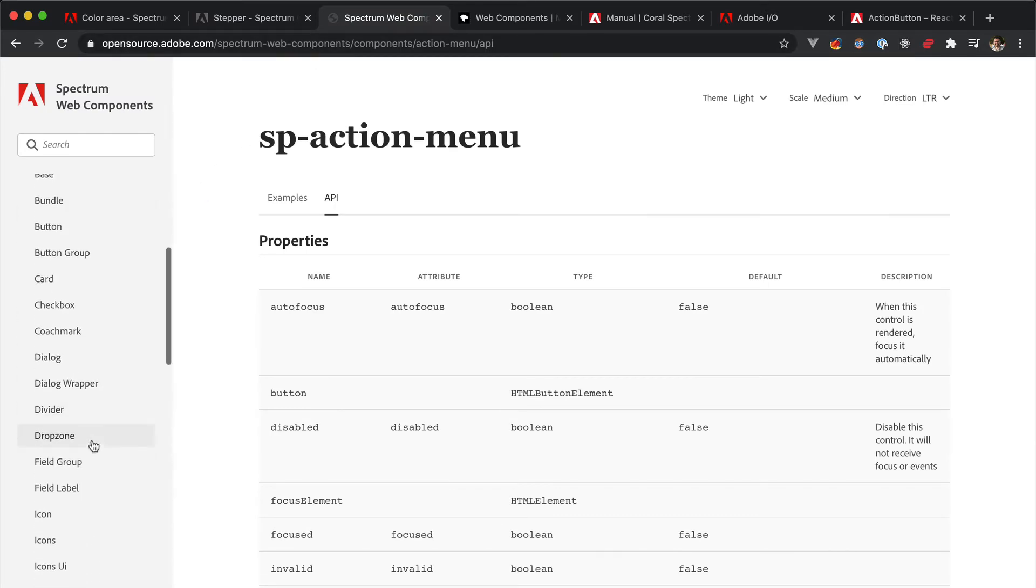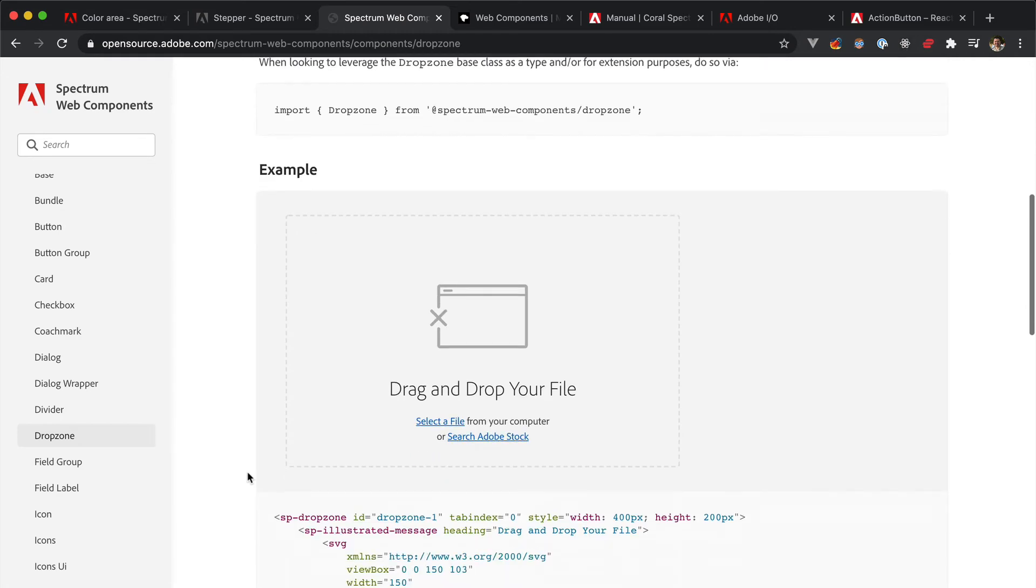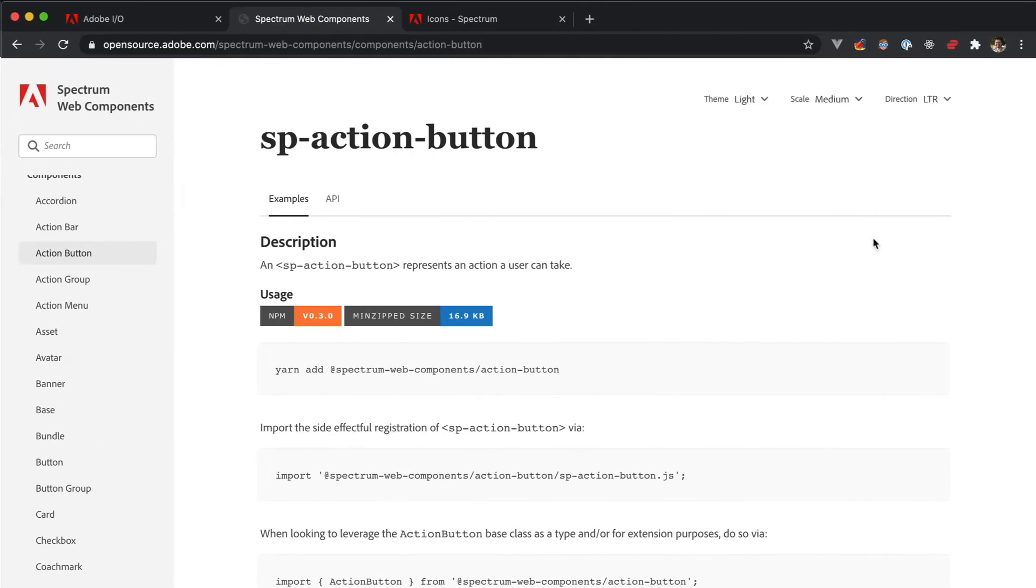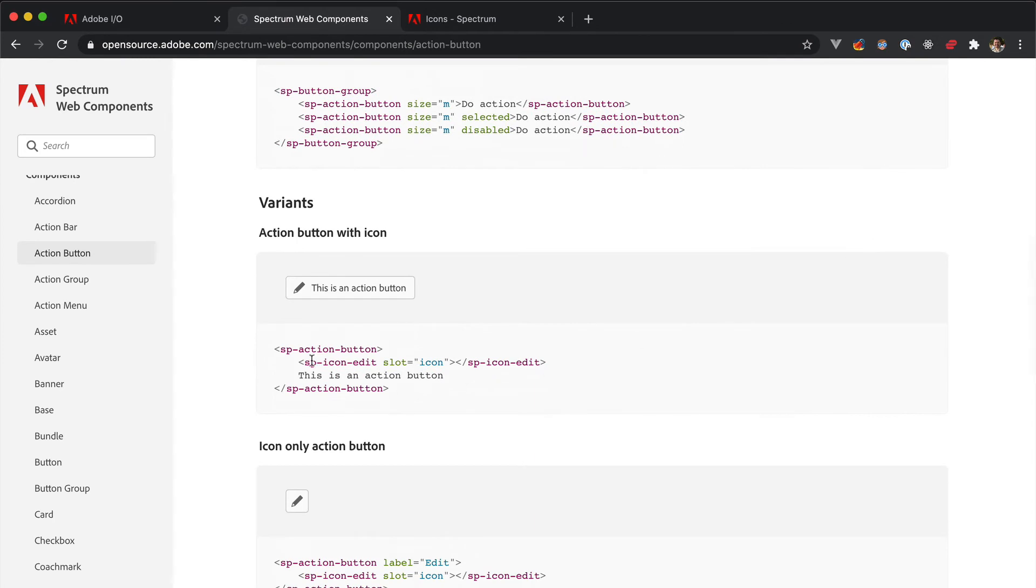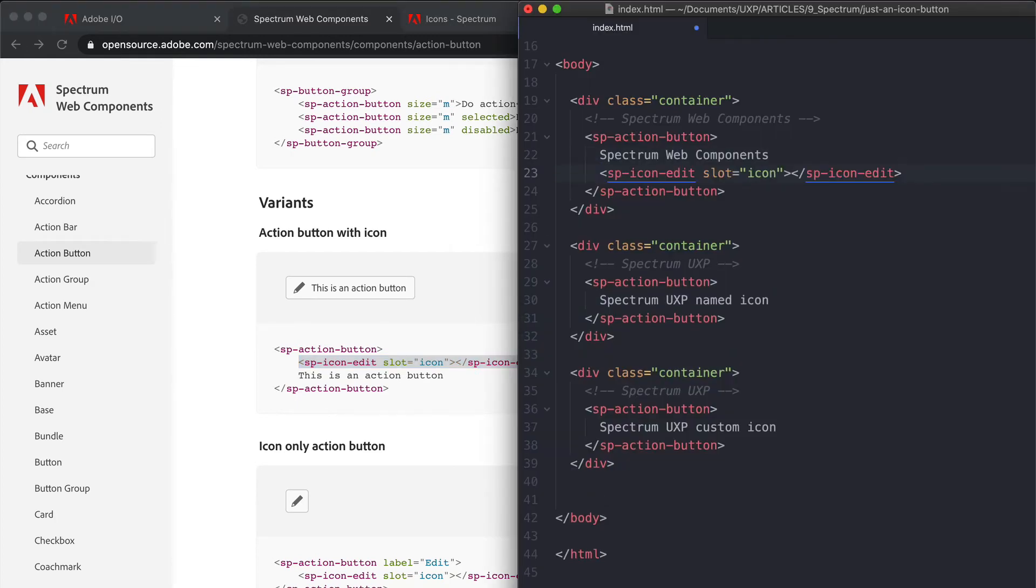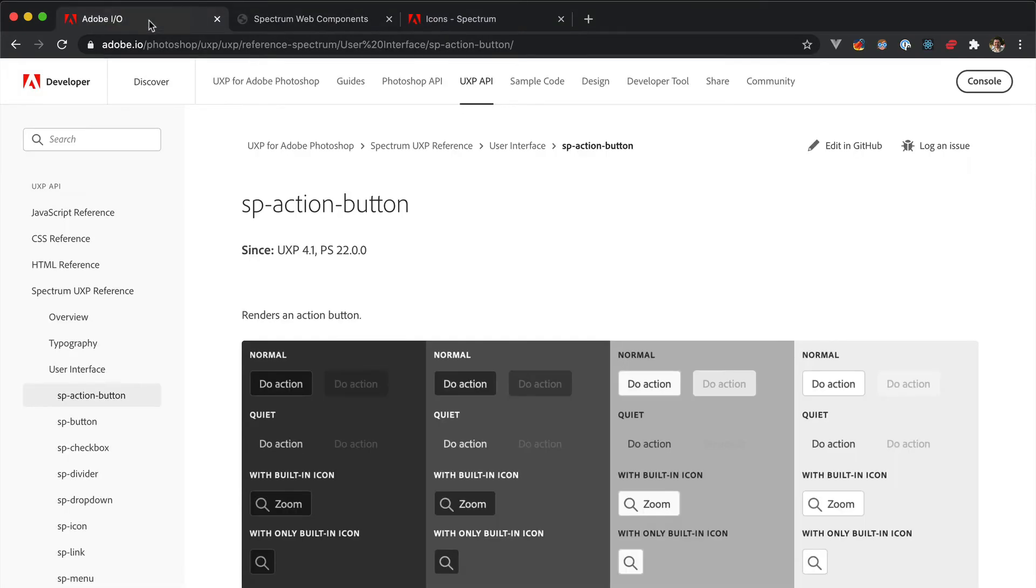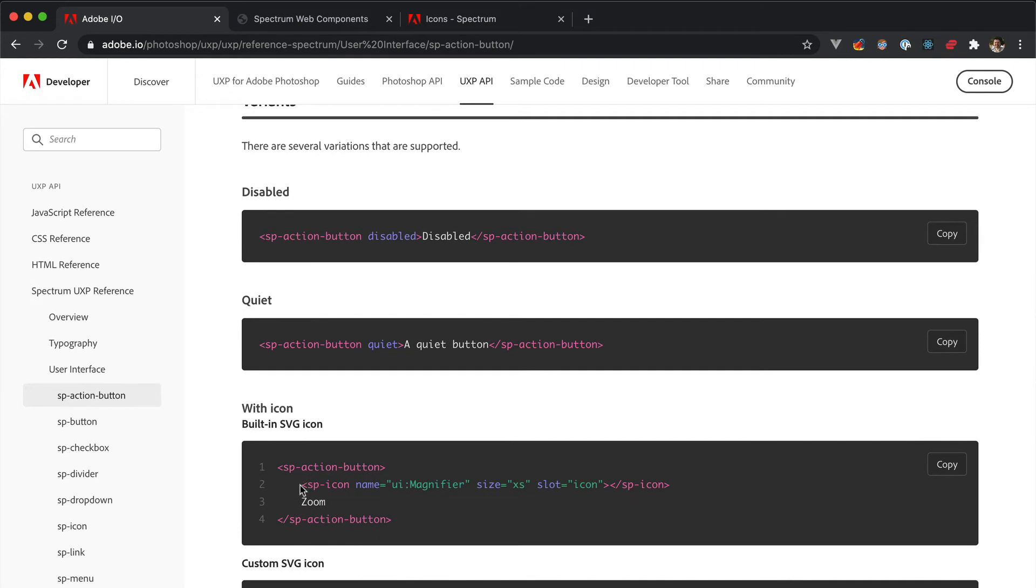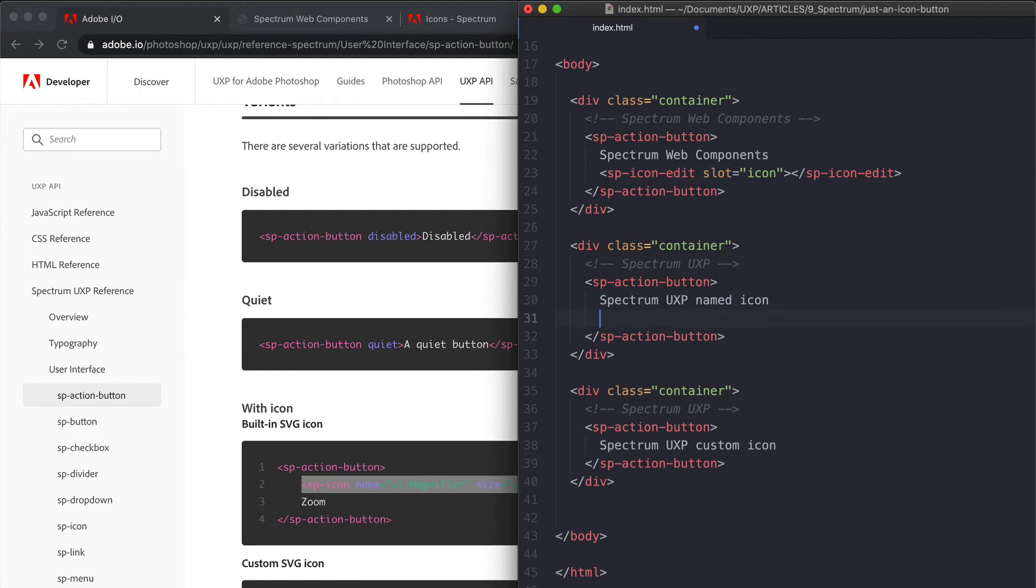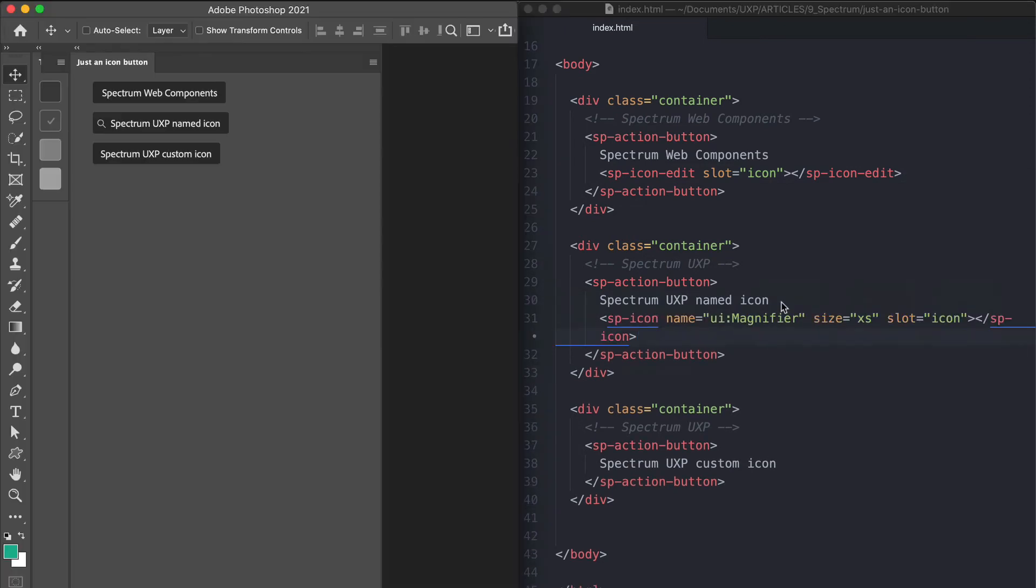But remember, again, it contains a larger set than the one available in UXP. Please also note that there might be differences between the two sets. For instance, if you copy and paste from the Spectrum Web Components this code here for SP action button with an icon, that won't work. Because of a slight difference in the way UXP handles icons. Proper code, which comes from the UXP doc, will be something like SP action button and then SP icon with the name and the size.